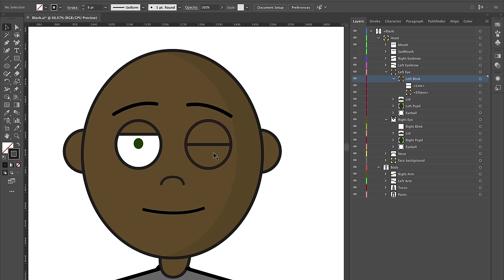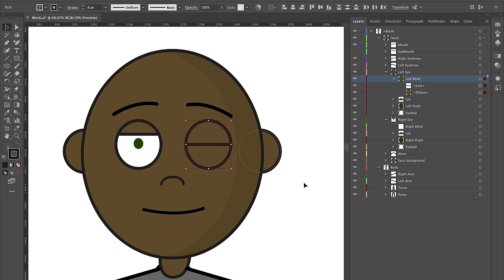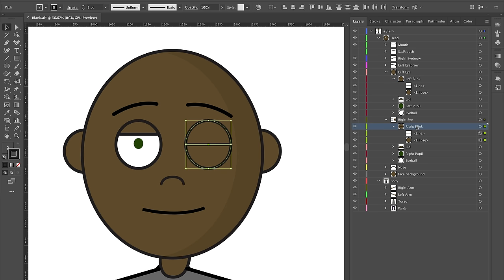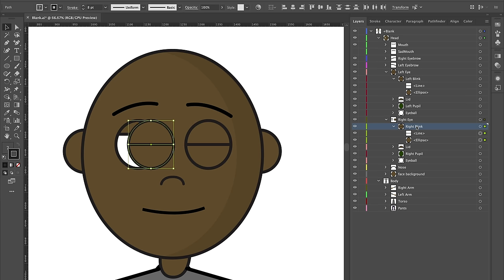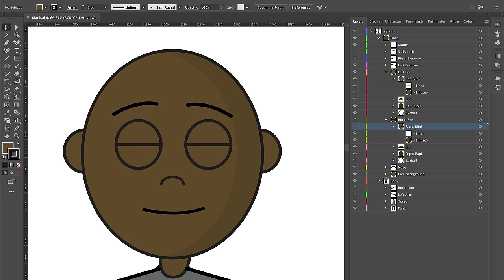To copy the blink to the right side, hold Shift and select both parts, press Command C to copy, select the right blink layer, and Command Shift V to paste in place. Then move it over so it covers the whole eye as best as you can.